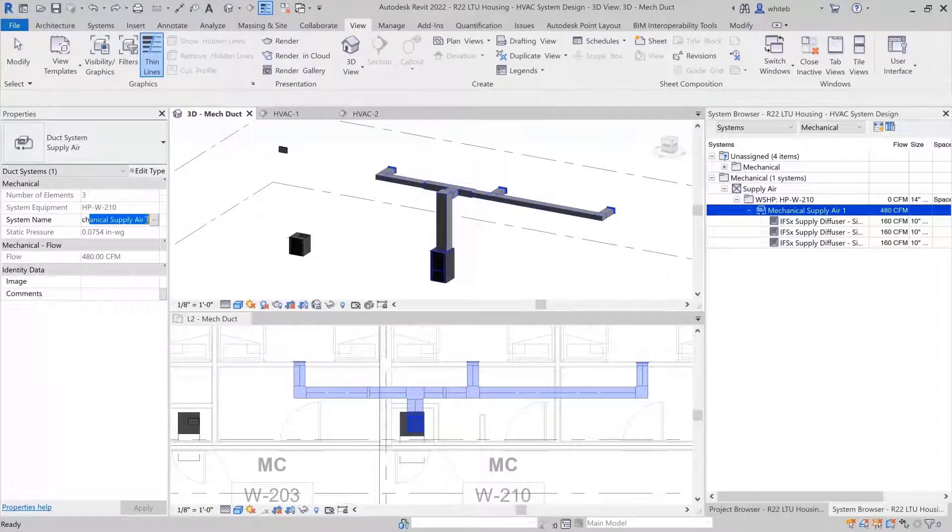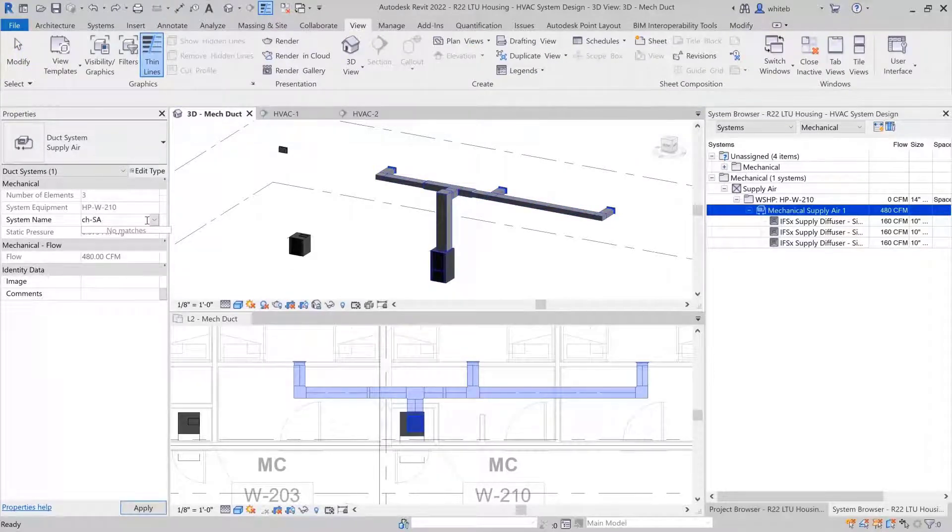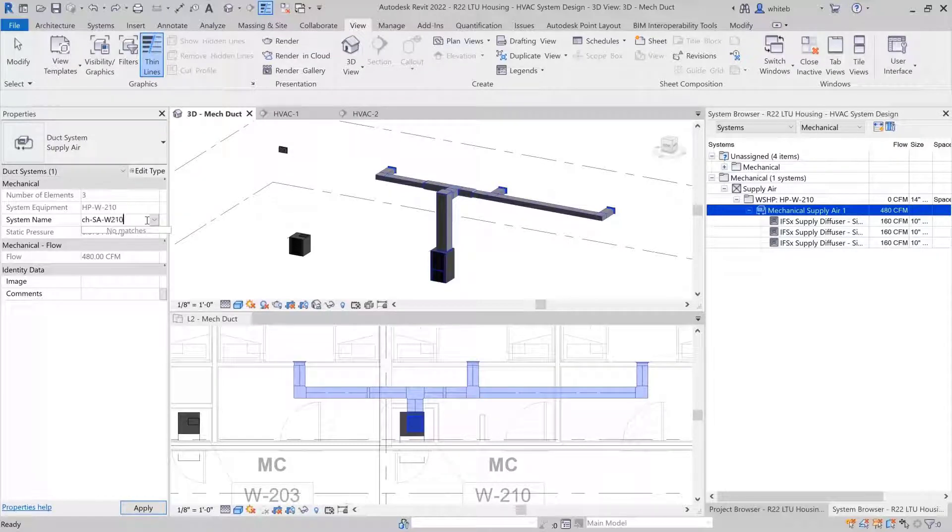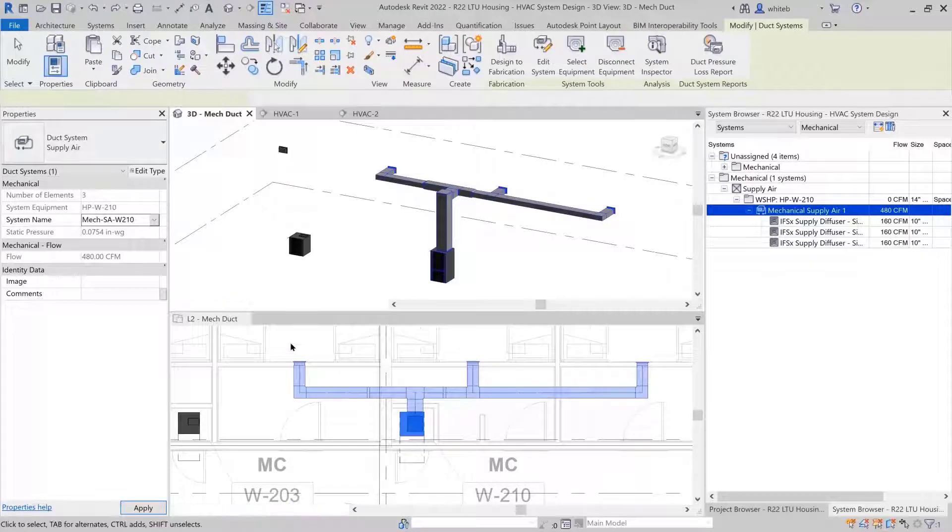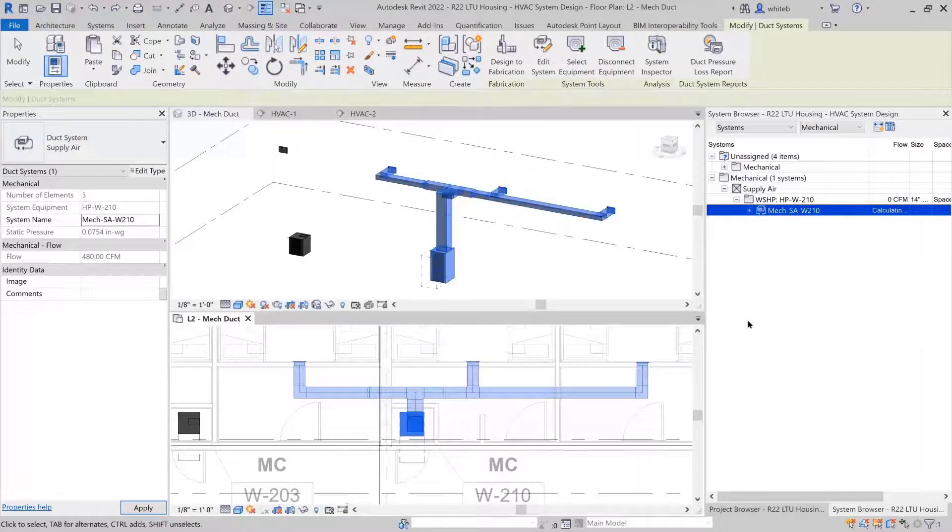With the terminals listed at the end of the system's hierarchy, when selecting a duct system in the system browser, the properties palette displays the system information. You could, for example, change the name of the system here.